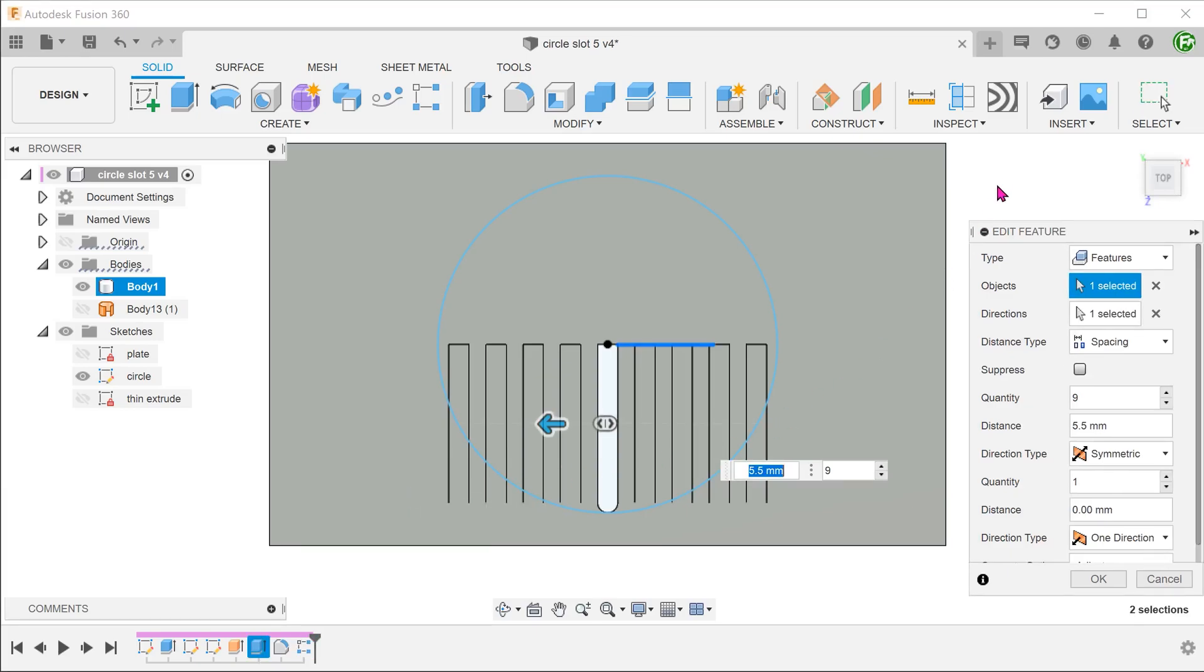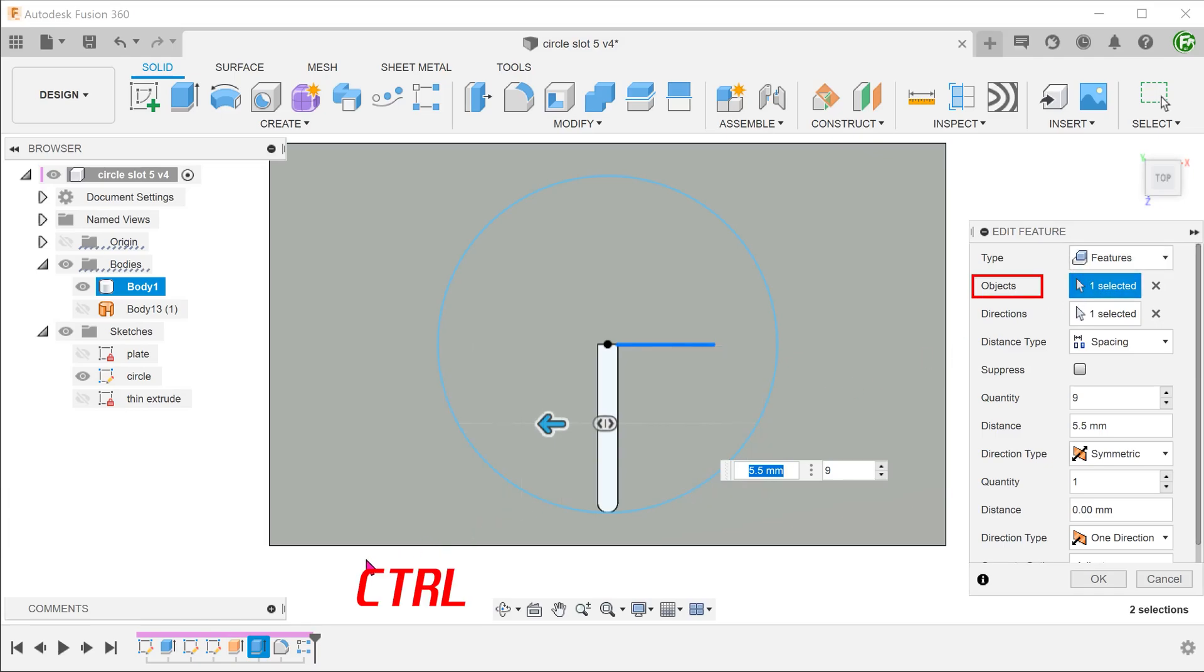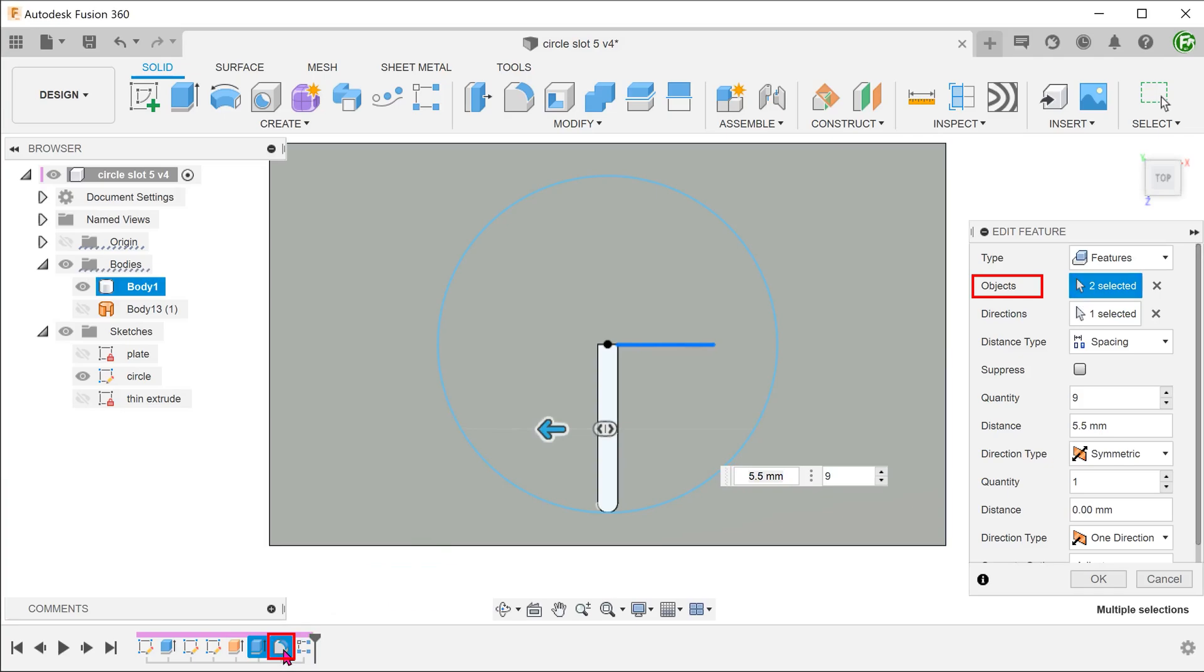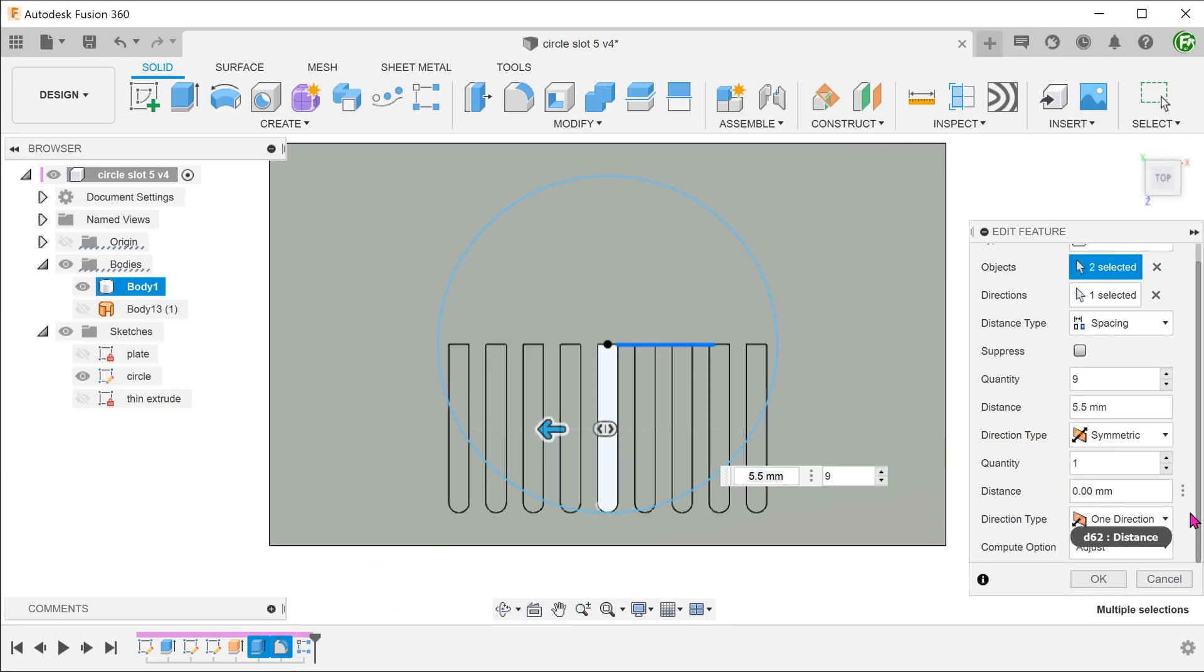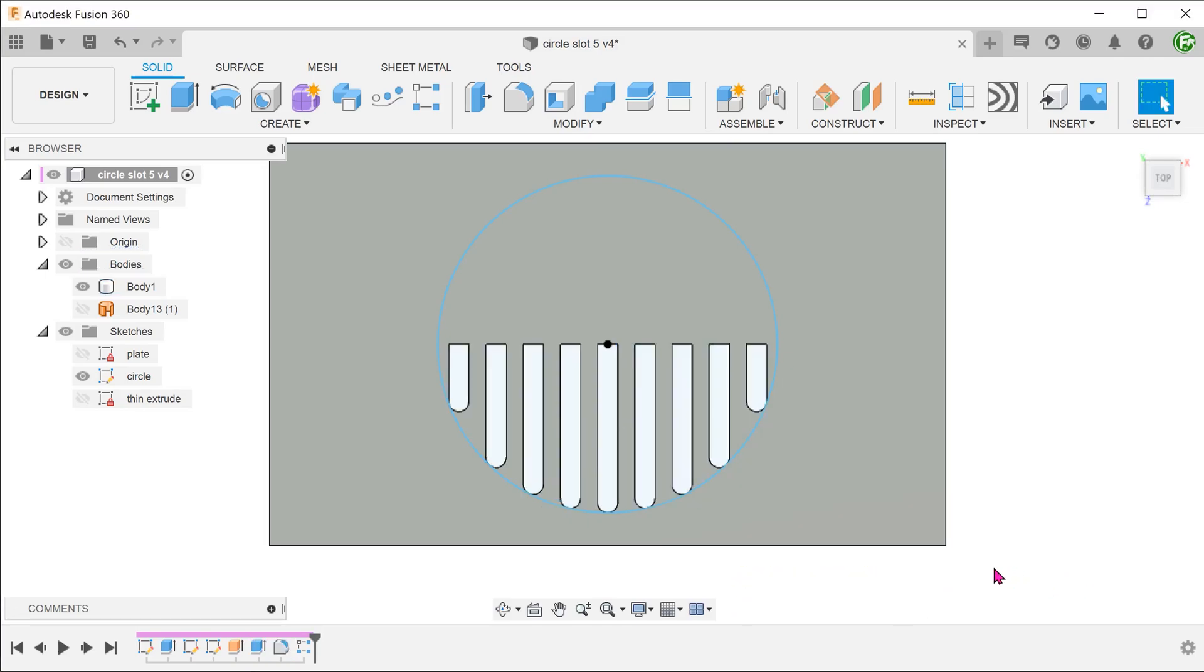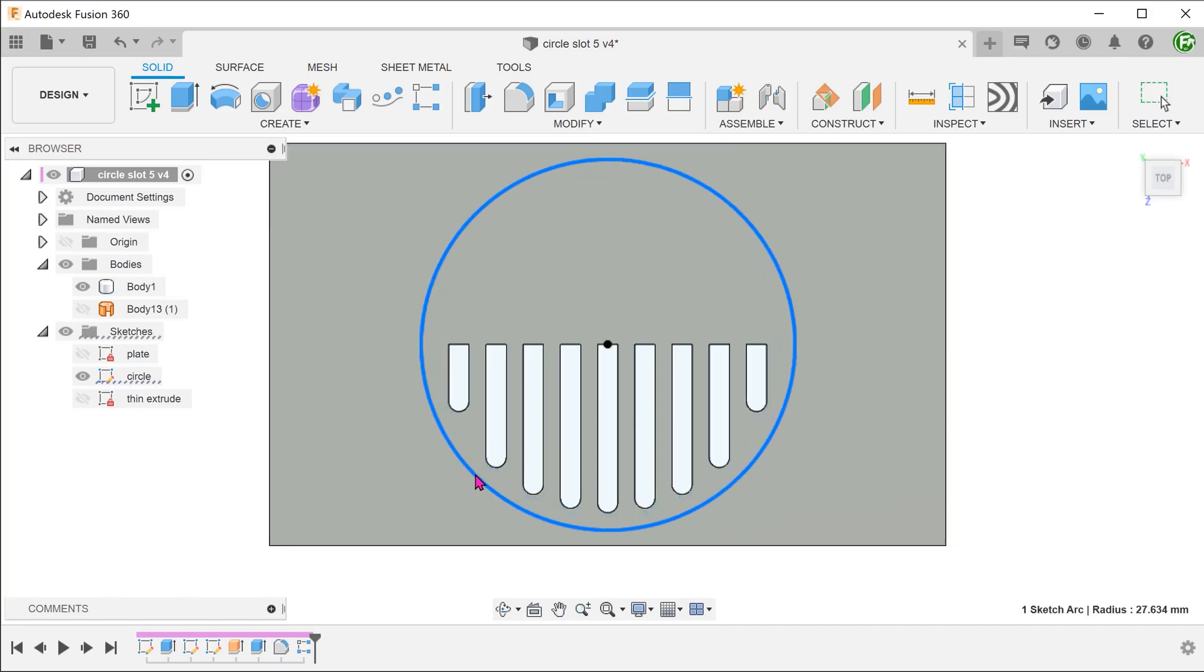We want to add the fillet to the list of features to be patterned. In this case, we can be confident that this will work because the end face of each extrude is controlled by the stopping face and this end condition is repeatable for each patterned instance of the extrude. So it is reasonable to expect that the pattern command will be able to recognize each end face as a repeatable pattern and apply the fillet accordingly. With objects highlighted, hold down control and select the fillet from the timeline.